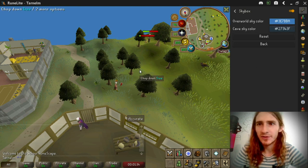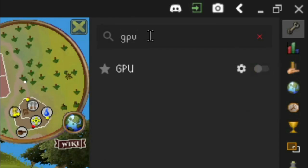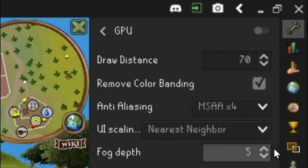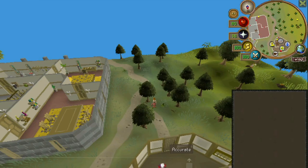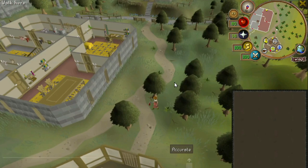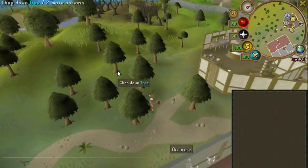Look for GPU and then click edit. You want to set the draw distance to 70 and the fog depth to 5. Honestly, all the other stuff doesn't really matter — it barely makes a difference. Watch what these tiny changes do. Suddenly, I can see distant areas in RuneScape.